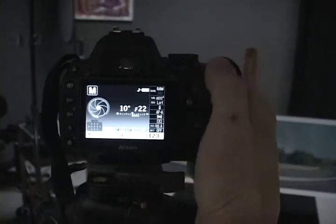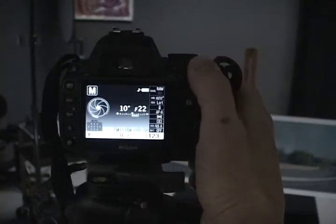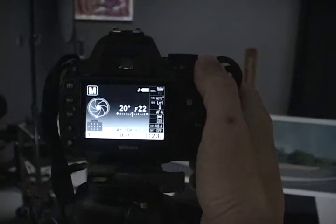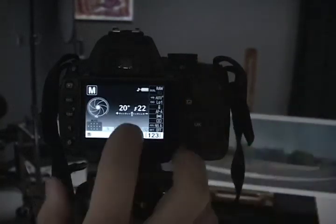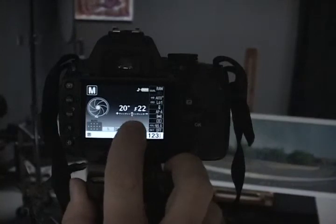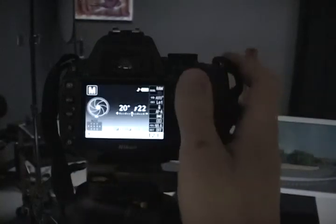And then if you crank this down to zero, you can see that compensates for the light in the room. So this is important right here—make sure that's at zero.